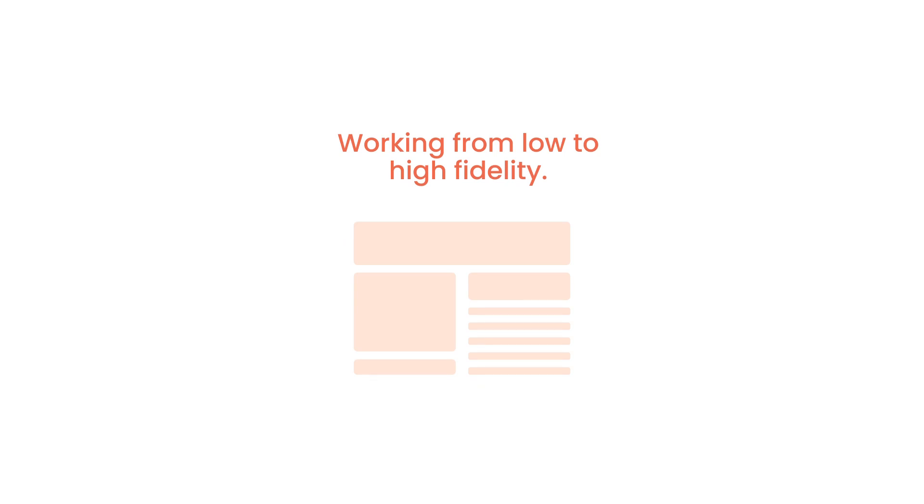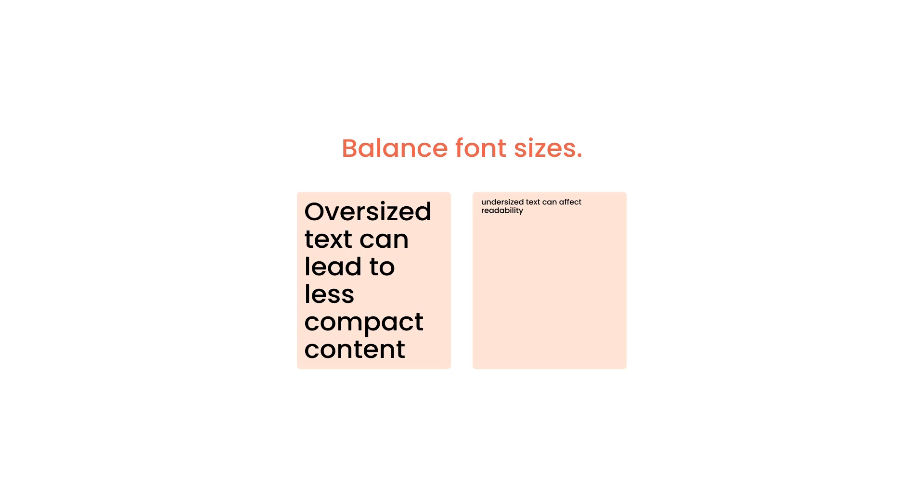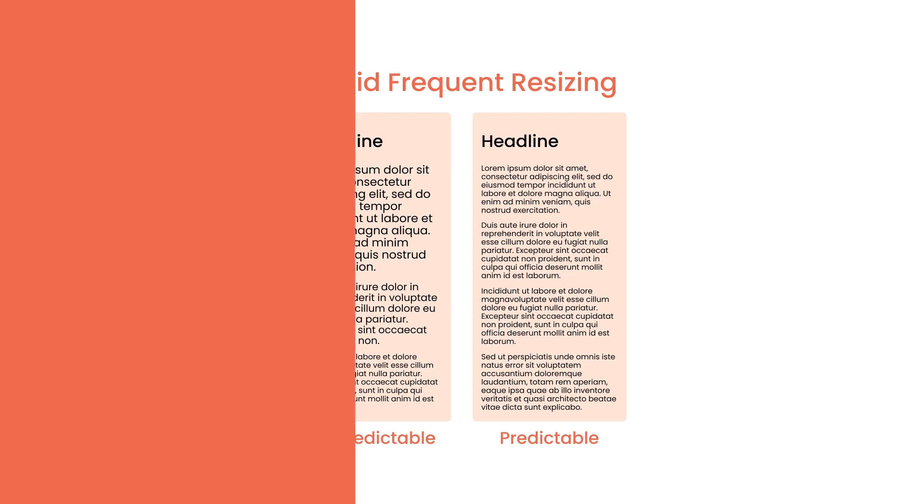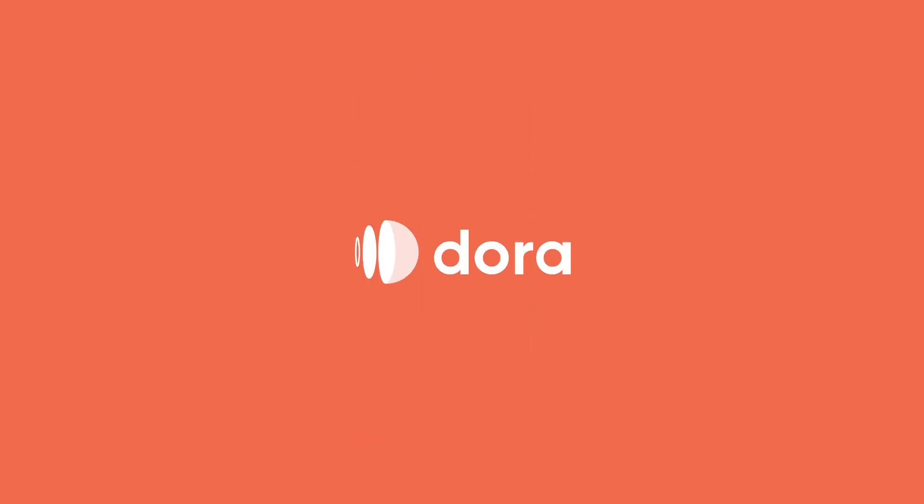Second is to balance your font sizes. Don't use oversized or undersized text. Last is to avoid frequent resizing, especially when the text is in a really close distance. That's all for today's tutorial. Thanks for watching.